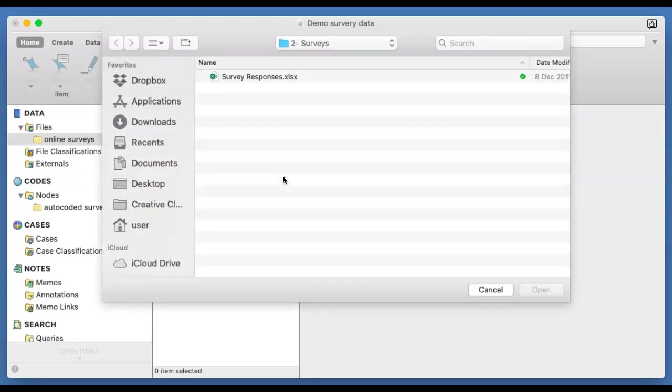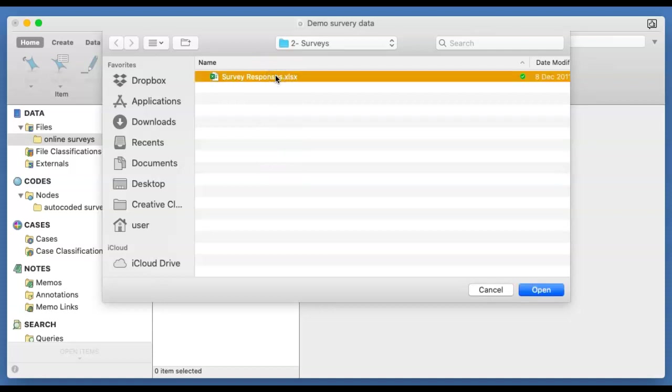And there you are taken into your own computer. So on my computer, I've got the survey responses in an Excel format waiting for me. So you click on it and then you click on the open.